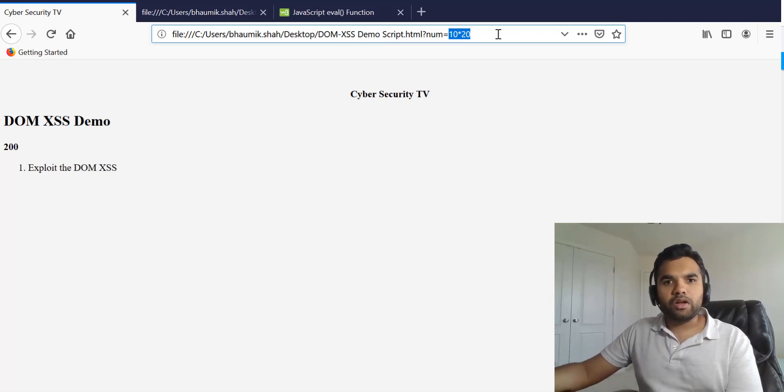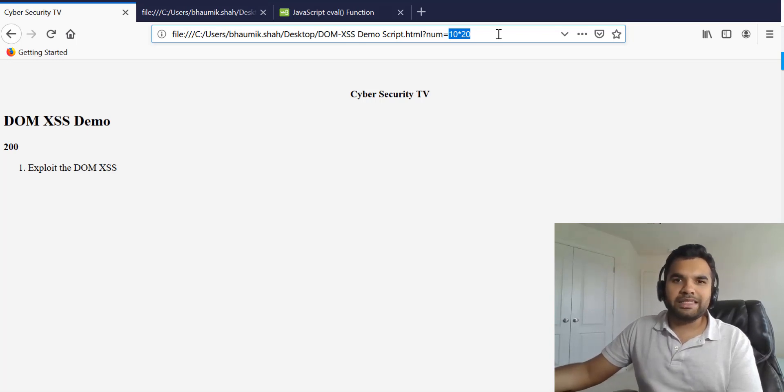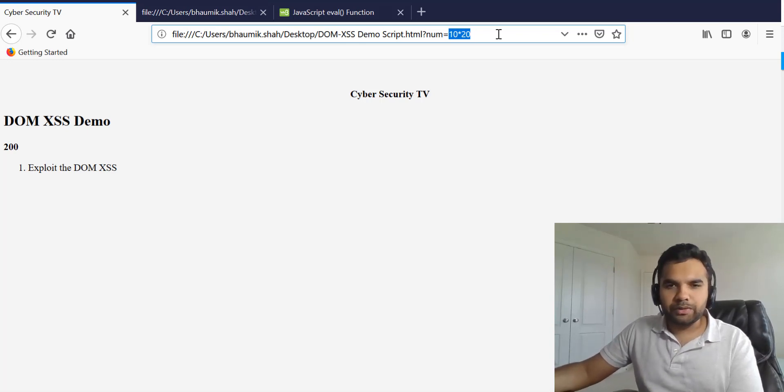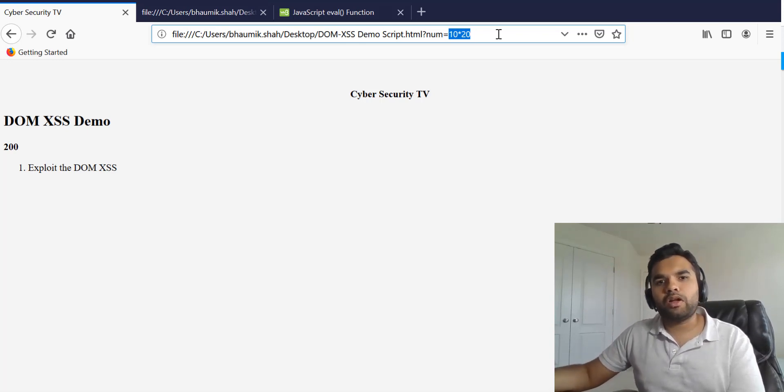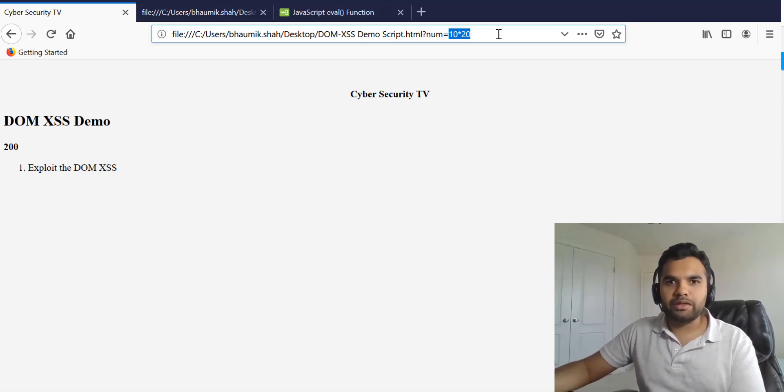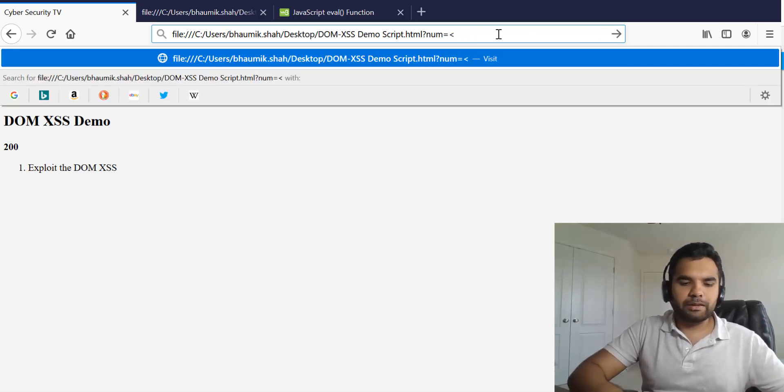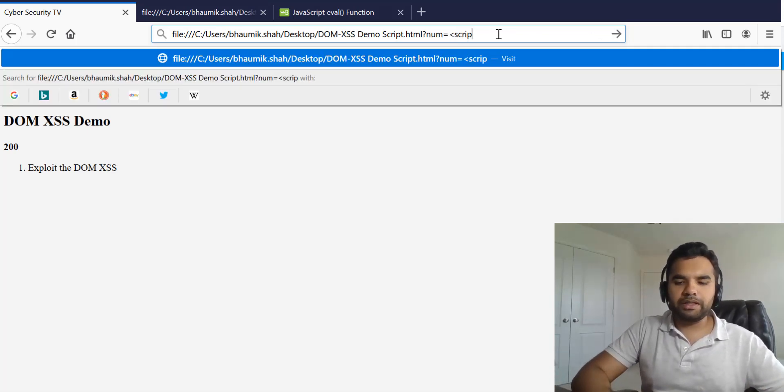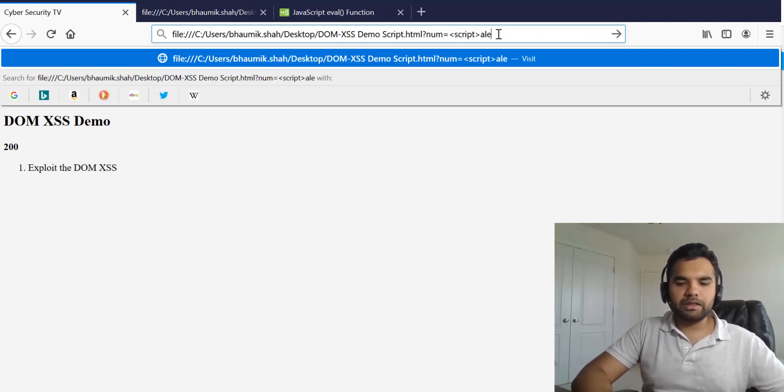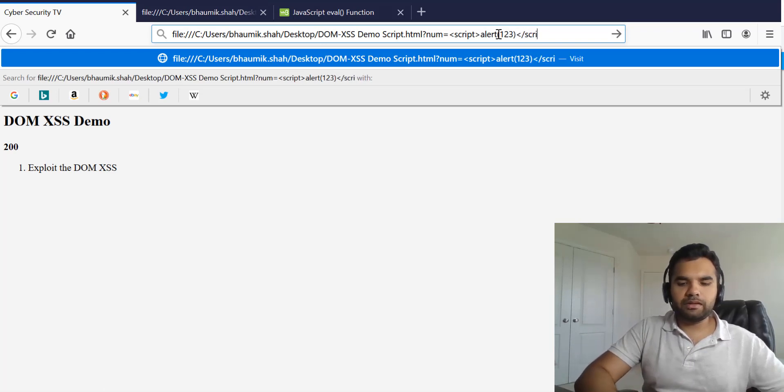Now as an attacker what you can do is because eval takes any string and executes it, you can also provide the JavaScript value to it and it will also execute as a JavaScript. For example, if you simply do alert 123.